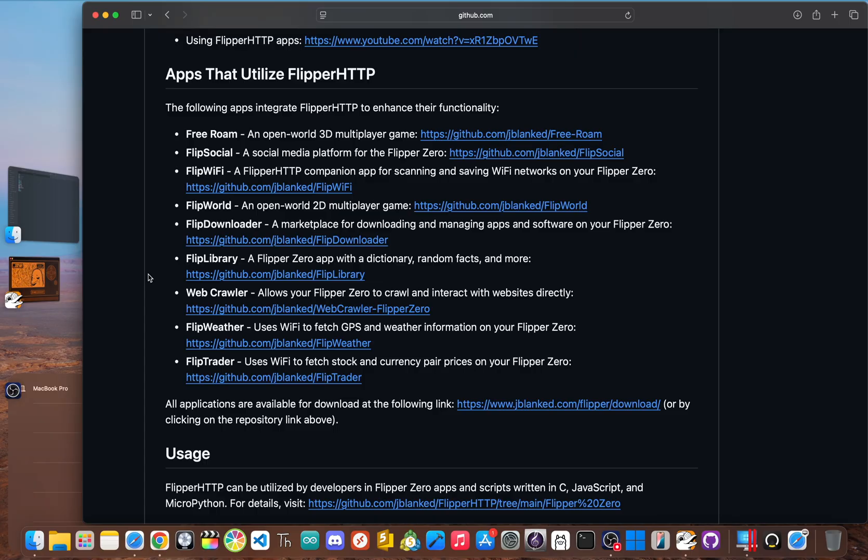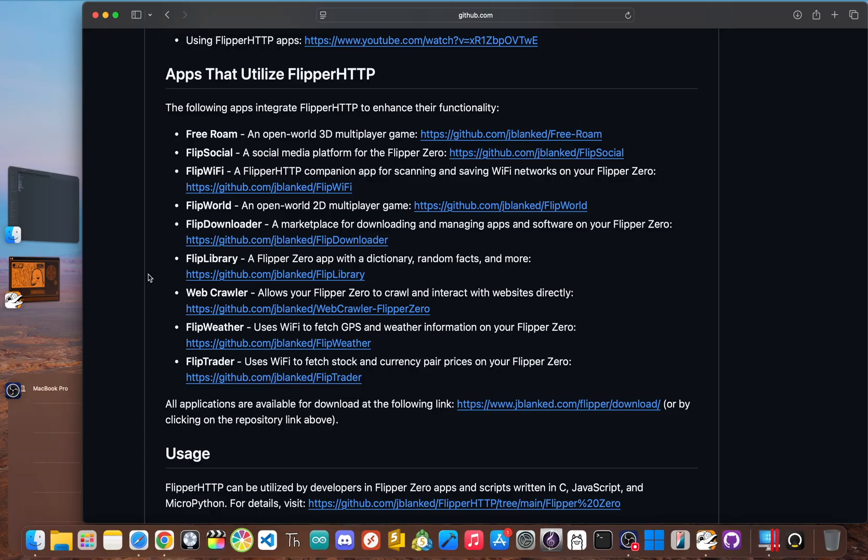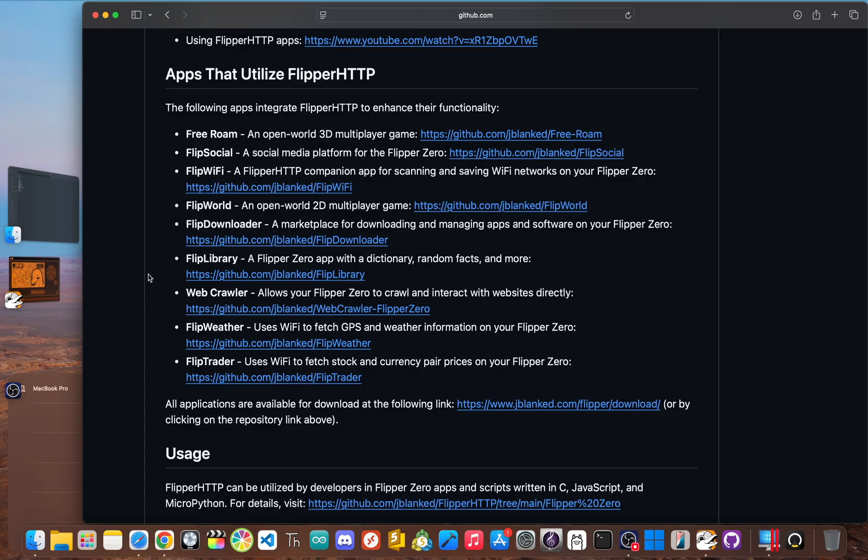Now imagine your flipper fetching the current weather, checking stock prices, or posting a message to a Discord server. There are apps that use flipper HTTP to create a social network just for flipper users, or even an app store that runs directly on your device, letting you download new apps without a computer.